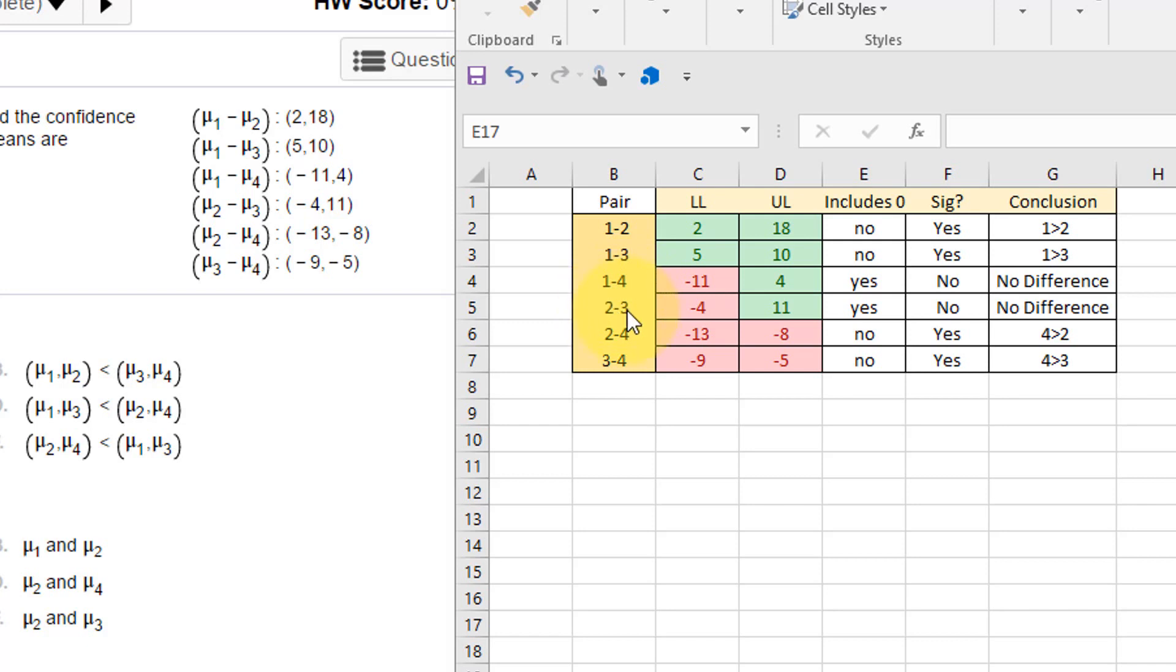If it does include zero, then there's no significant difference. So these two pairs, one and four and two and three, do not differ statistically, but the other four pairs—one and two, one and three, two and four, and three and four—do differ significantly.